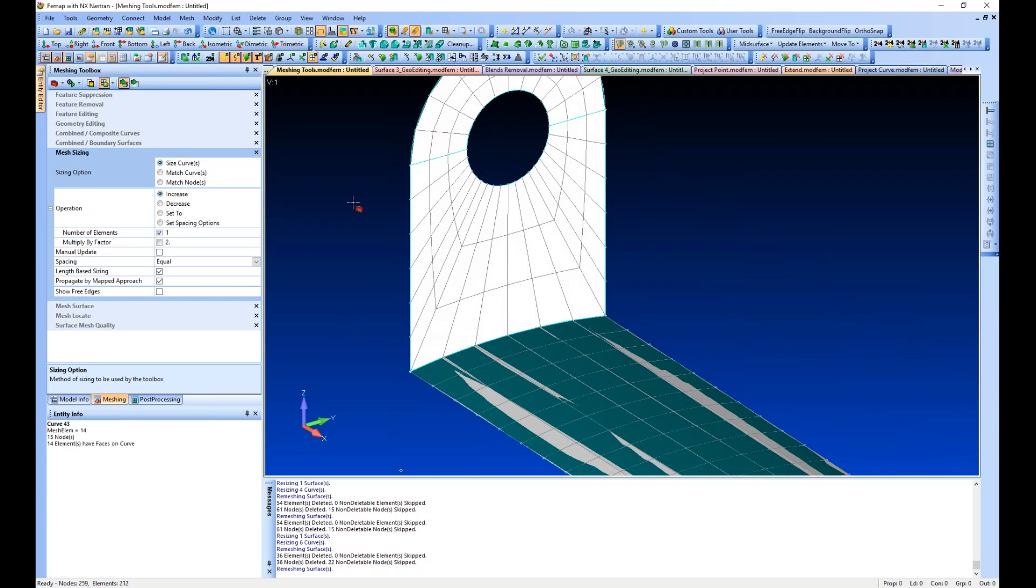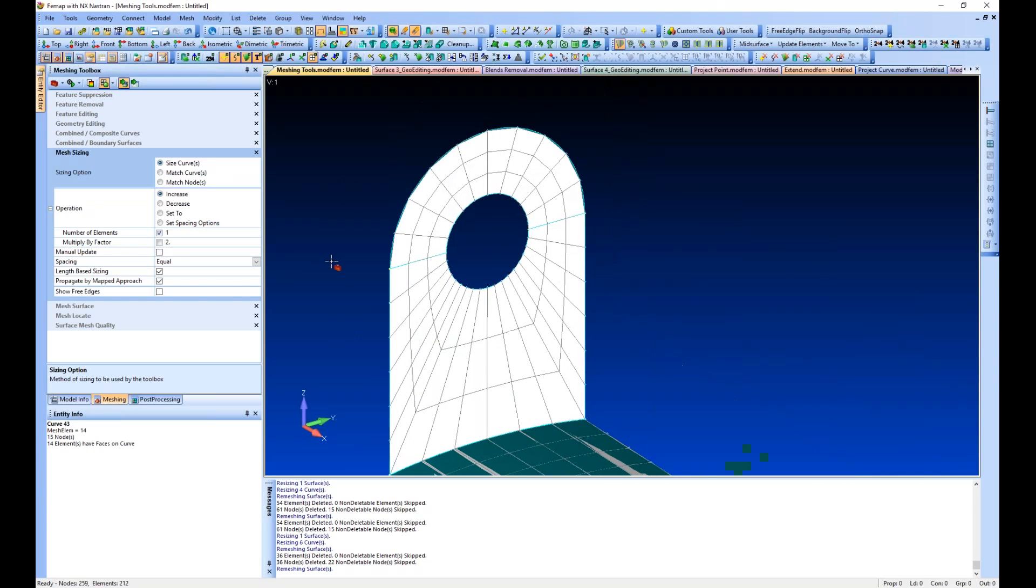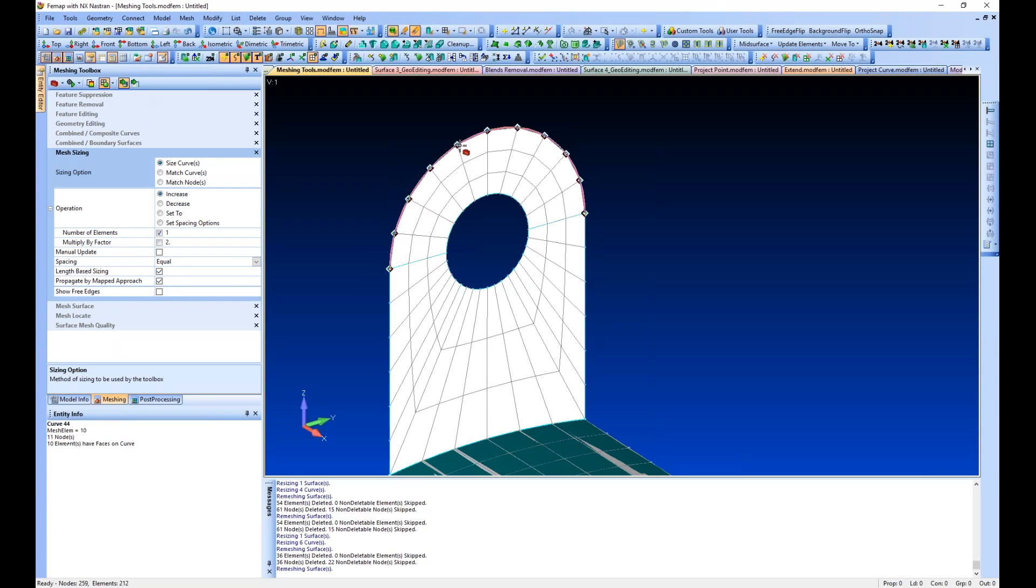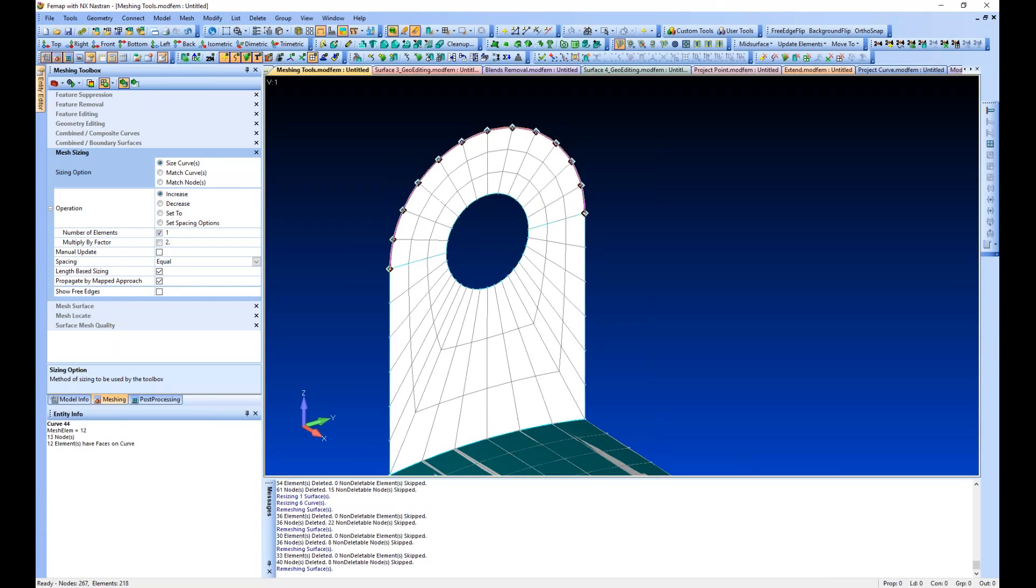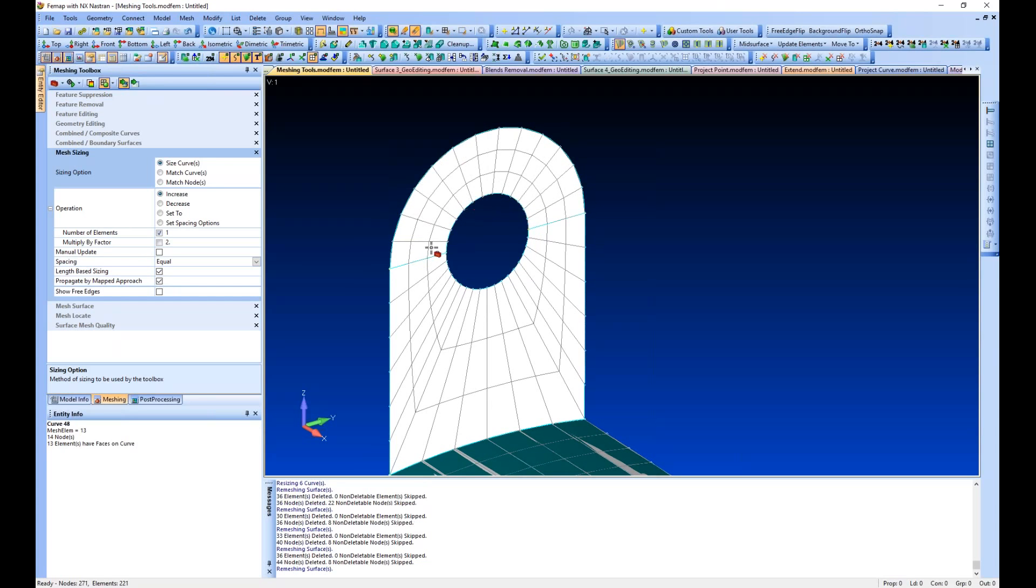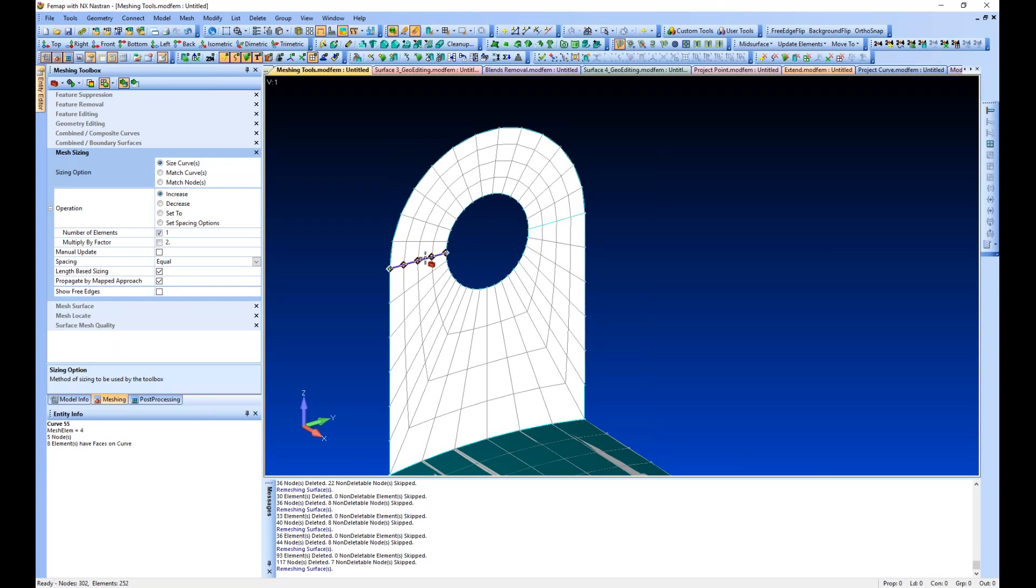A couple of things to note - we did map mesh these surfaces. So if we have this propagate by mapped approach turned on and we update the mesh size, you see it updates all the way around our mapping.